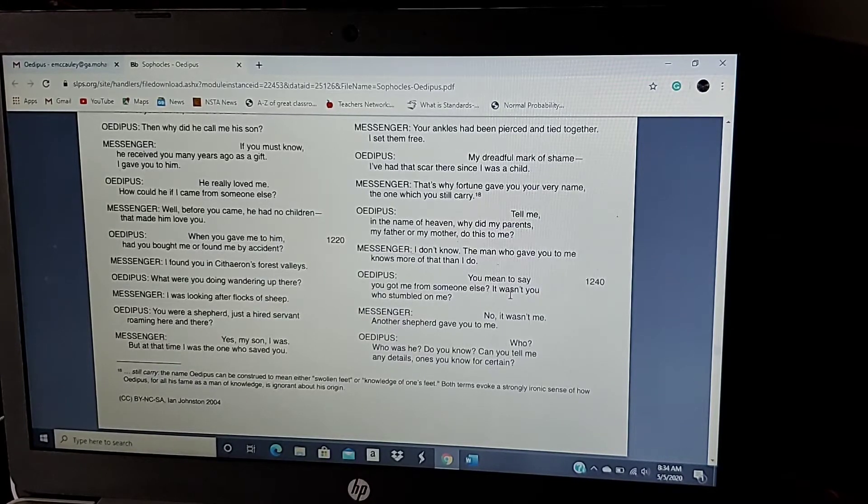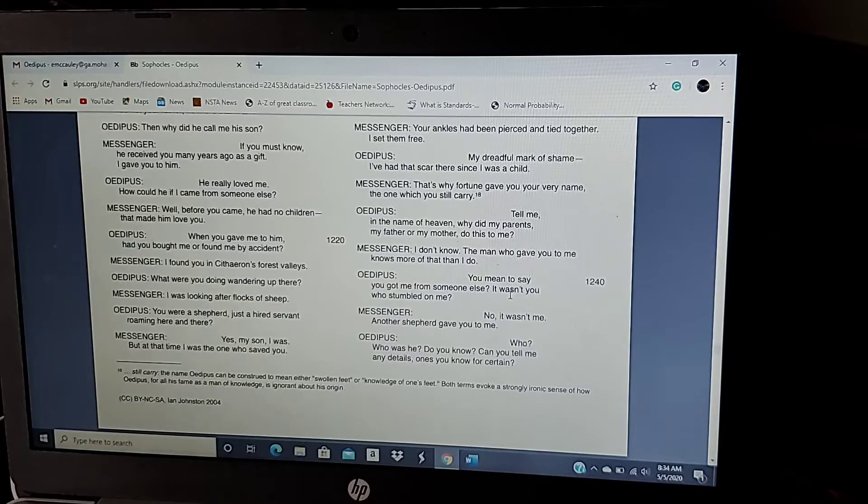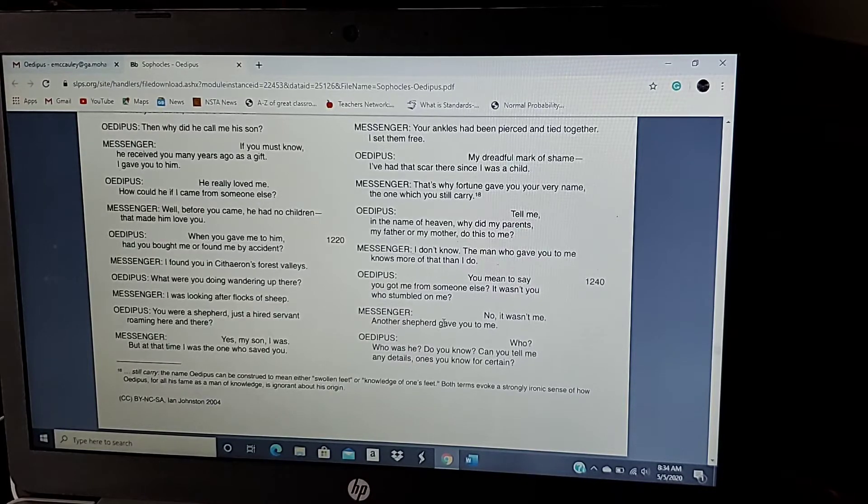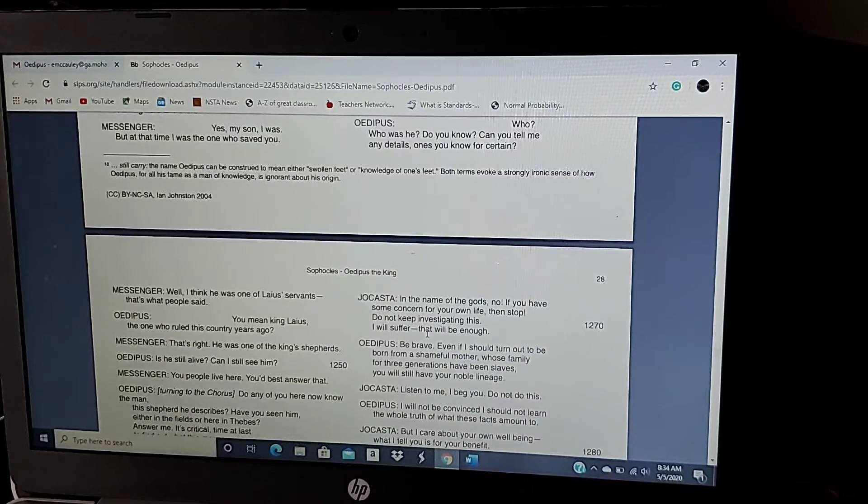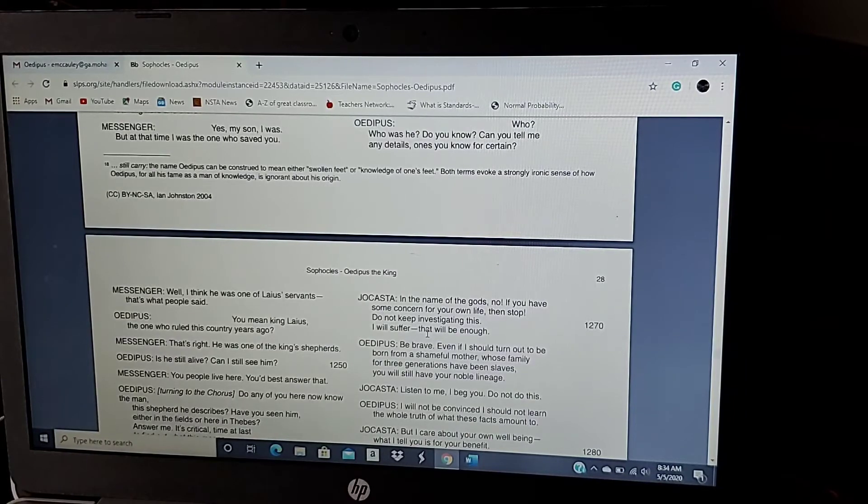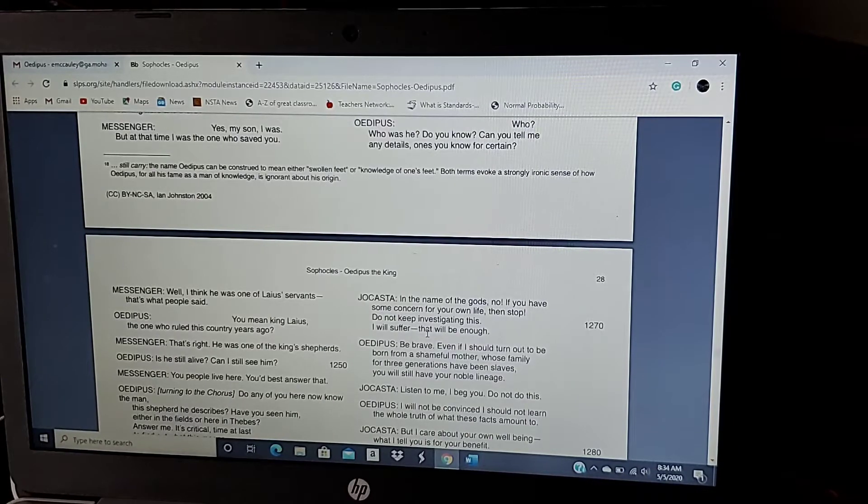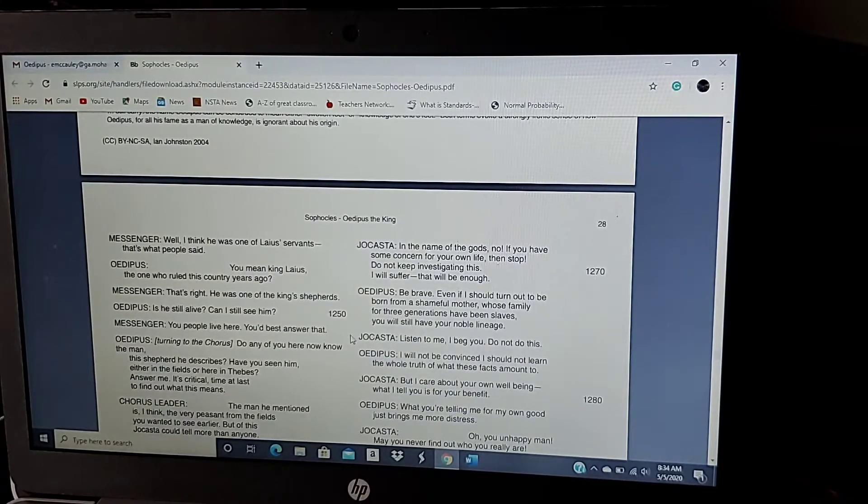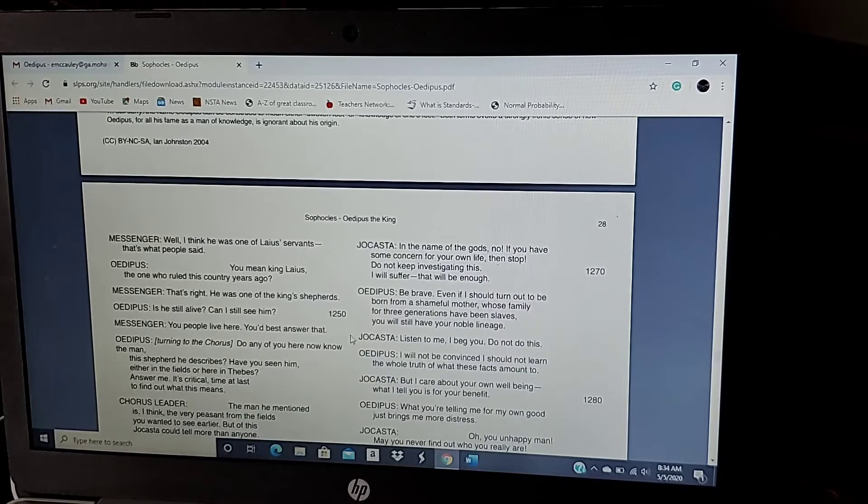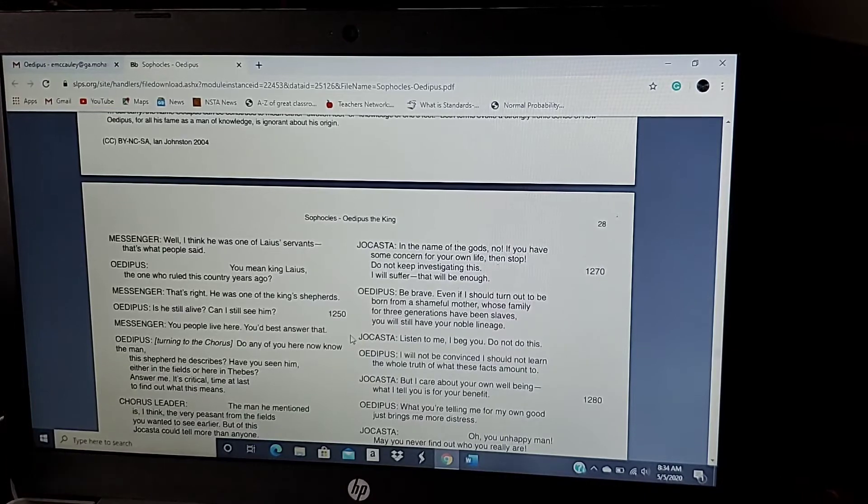Who? Who was he? Do you know? Can you tell me any details? Ones you know for certain. Well, I think he was one of Laius' servants. That's what people said. You mean King Laius, the one who ruled this country years ago? That's right. He was one of the king's shepherds.